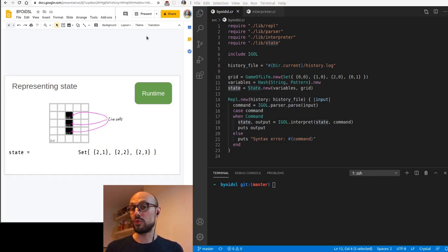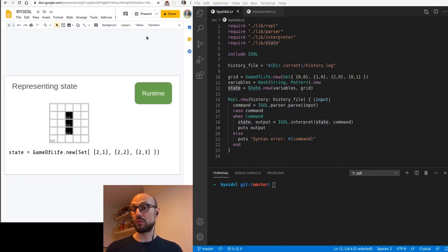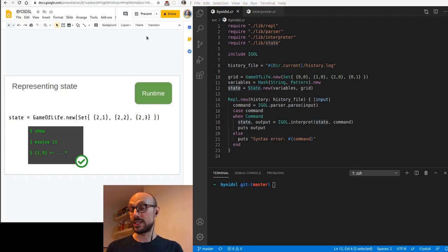If you recall from the last session, we have defined the state of our Conway's Game of Life system as a set of active cells on the grid. We've also wrapped this set into a Game of Life type to make our life easier in terms of allowing us to modify the grid. This implementation gave us a fairly natural way of implementing and supporting commands like show, evolve, and applying patterns.